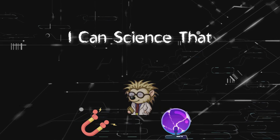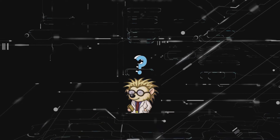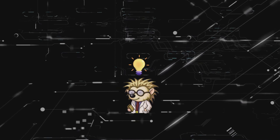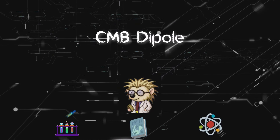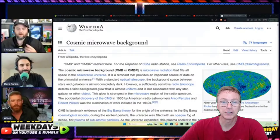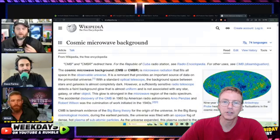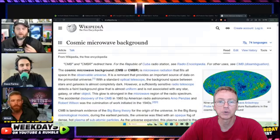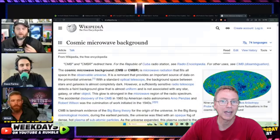Welcome to I Can Science That, where we do honest investigations of everyday science. I've been doing a series of response videos based on this debate between Austin Whitsitt and Professor Dave Farina. Let's hear him say that in the video now.